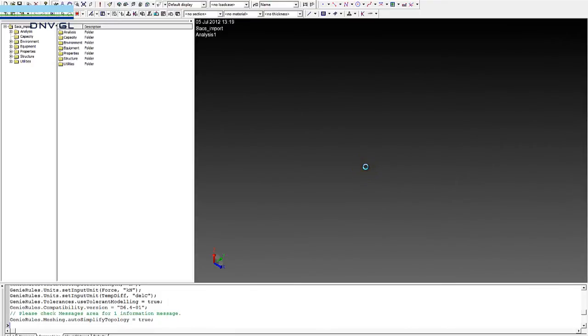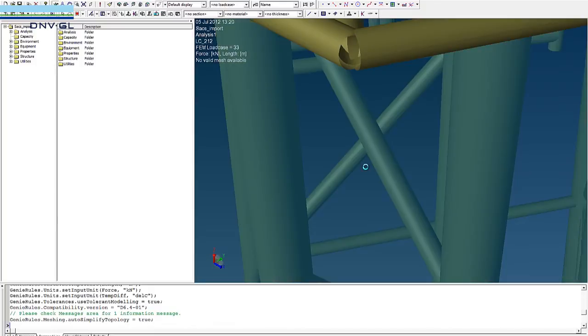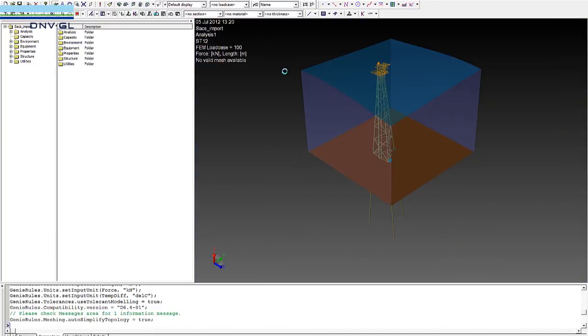What happens now is that the programme converts all data to Sesam Genie format and we start to see the structure appearing here now.